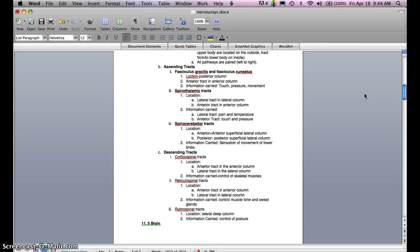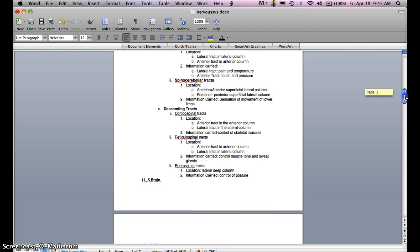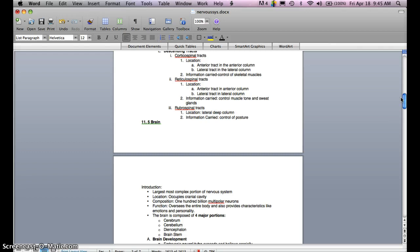The spinocerebellar tracts are located in the anterior superficial lateral column and the posterior superficial lateral column, carrying sensation of movement of the lower limbs. As far as descending tracts, the corticospinal tracts have the anterior tract in the anterior column and lateral tracts in the lateral column, carrying control of skeletal muscles. The reticulospinal tracts are in the anterior and lateral columns, controlling muscle tone and sweat glands. The rubrospinal tract is located in the lateral deep column and controls posture.